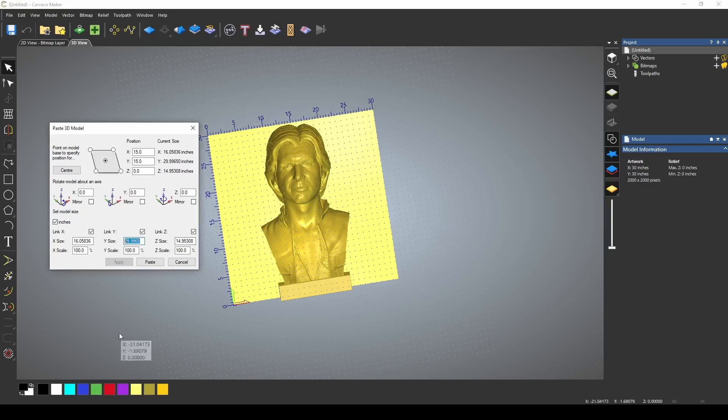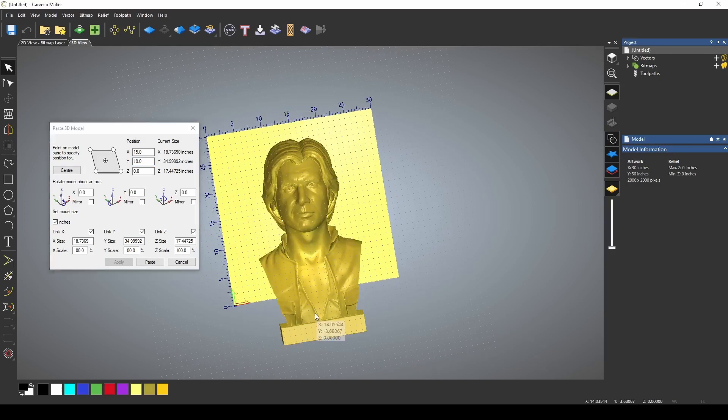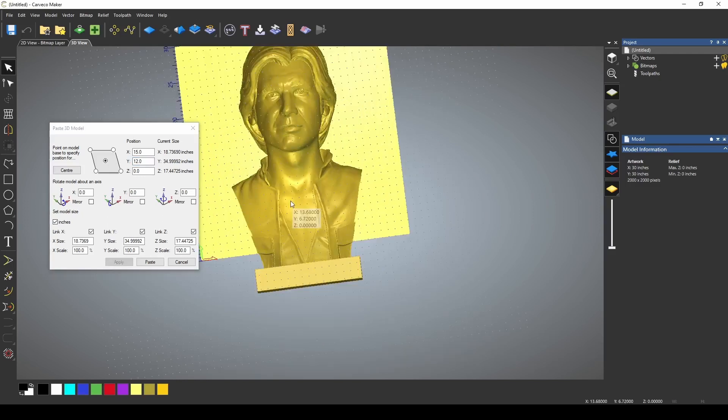First, I'm going to change this to 35 inches. Let me see what this looks like. Now I need to move him down some, reduce the Y direction by 10. That was a little too much. Let's go to 12.